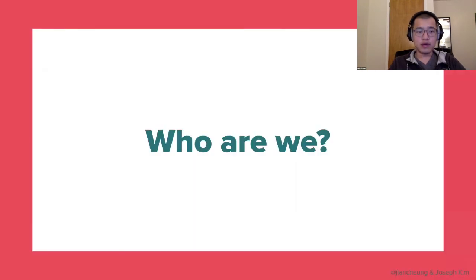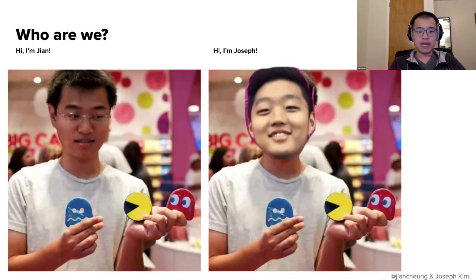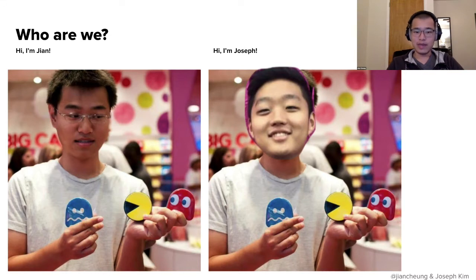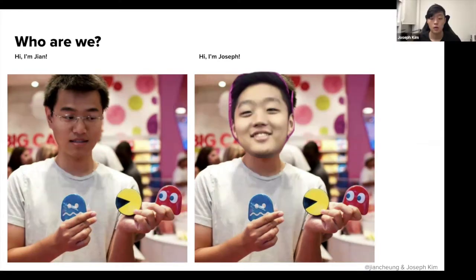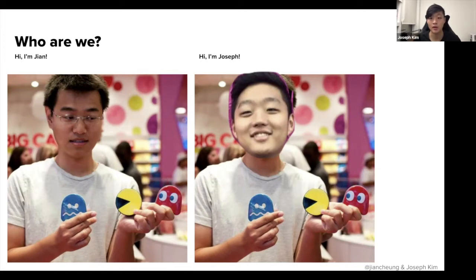So who are we? My name is Jin. I'm a software engineer at Airbnb on the compute infrastructure team. This is a team that manages our Kubernetes clusters and manages the abstraction we have over it to make developing services easier. Hi, my name is Joseph and I'm on the compute infra team with Jin. I've been on this team and at Airbnb for about eight months now.